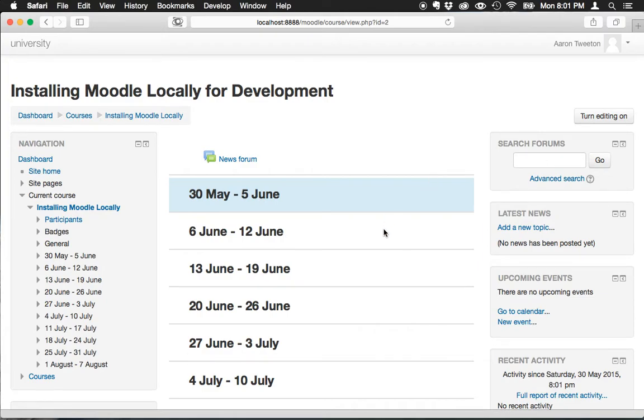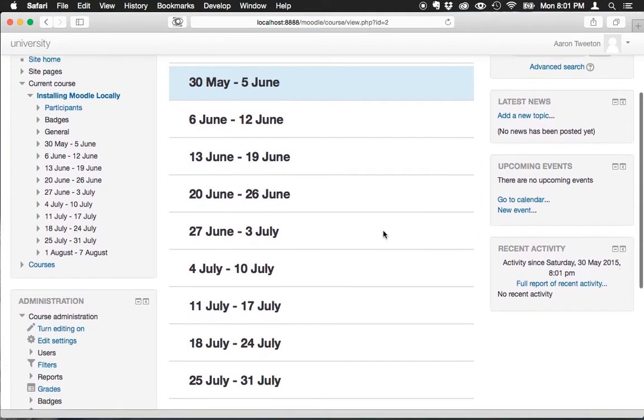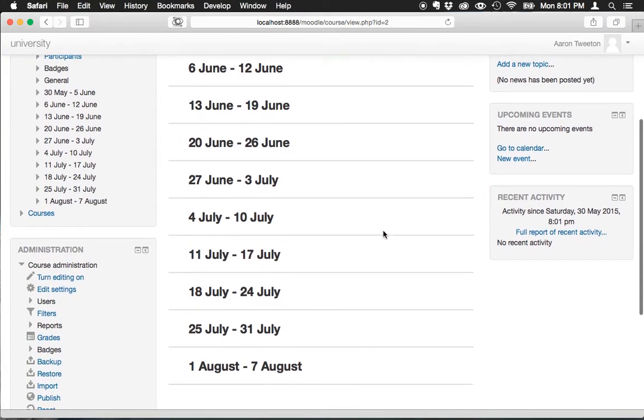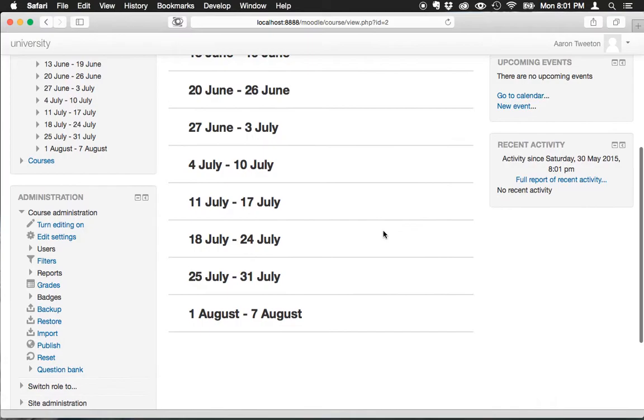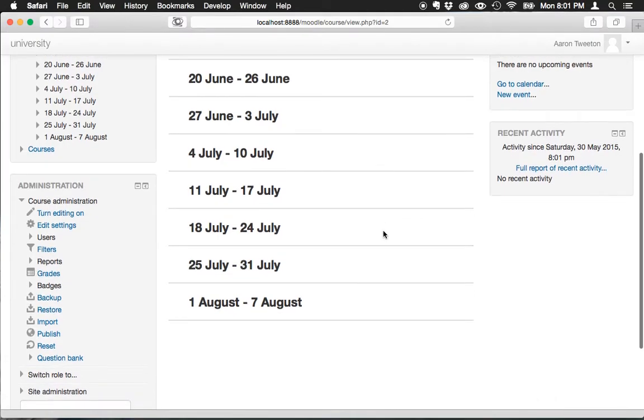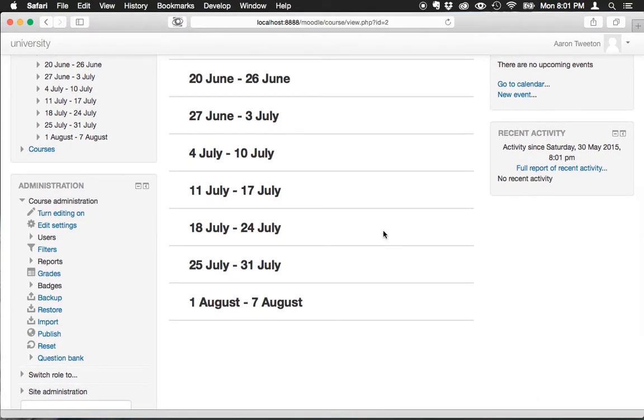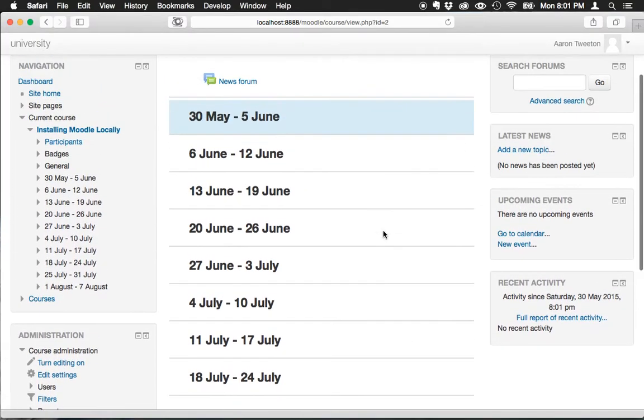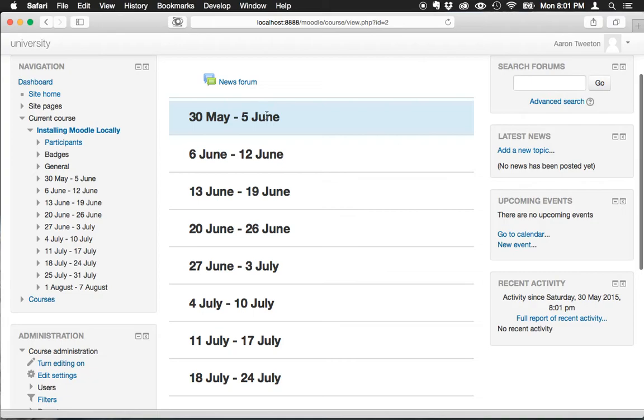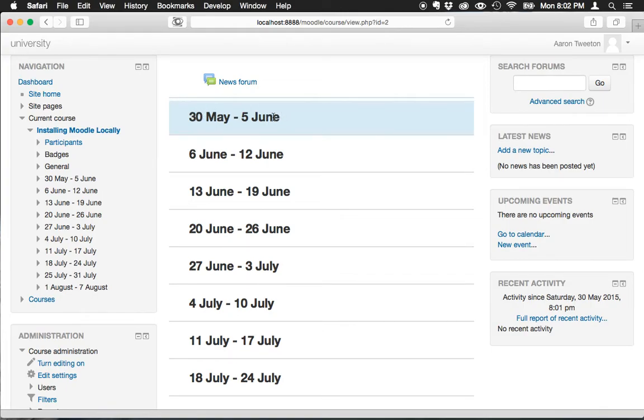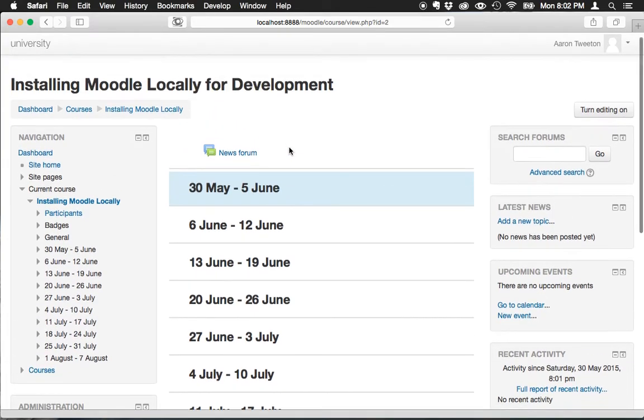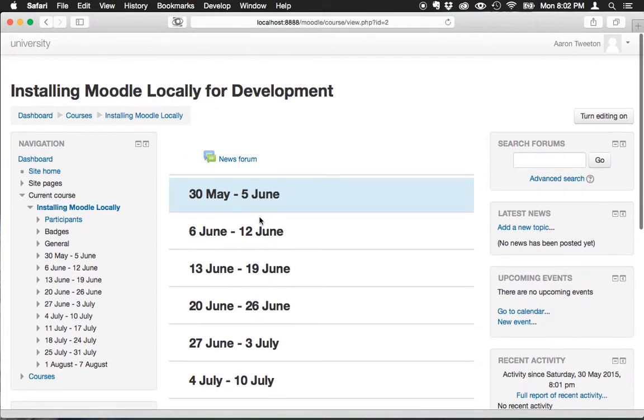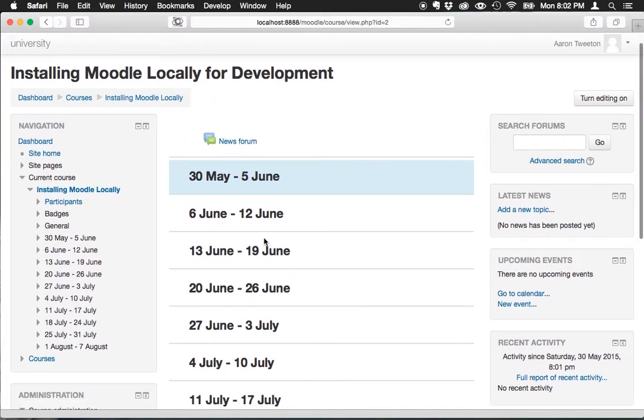Right now you see there's ten sections here, each one's represented by a week. They don't show anything inside because we haven't actually edited the course content yet. The reason this is highlighted is because this is the current week.